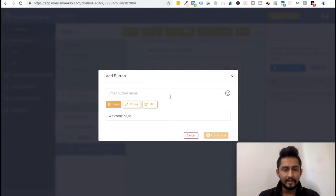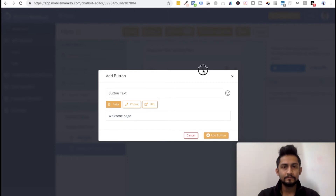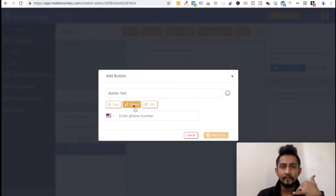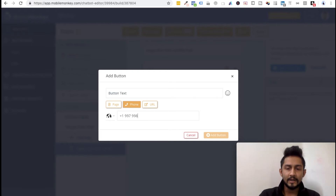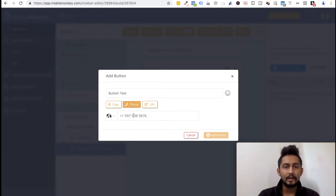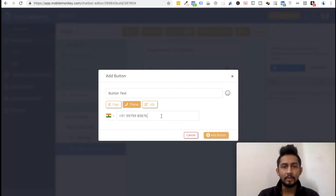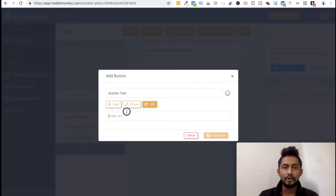There is an 'Add Button' option. If I click on it, I can write anything — let's say 'Button Text.' What do you want to happen when somebody clicks this button? Do you want to redirect them to another page, or have them give you a call? If you write a number, it will pick up the country, or you can manually search for your country first — let's say India — and then write your number. Or you can redirect them to a URL.